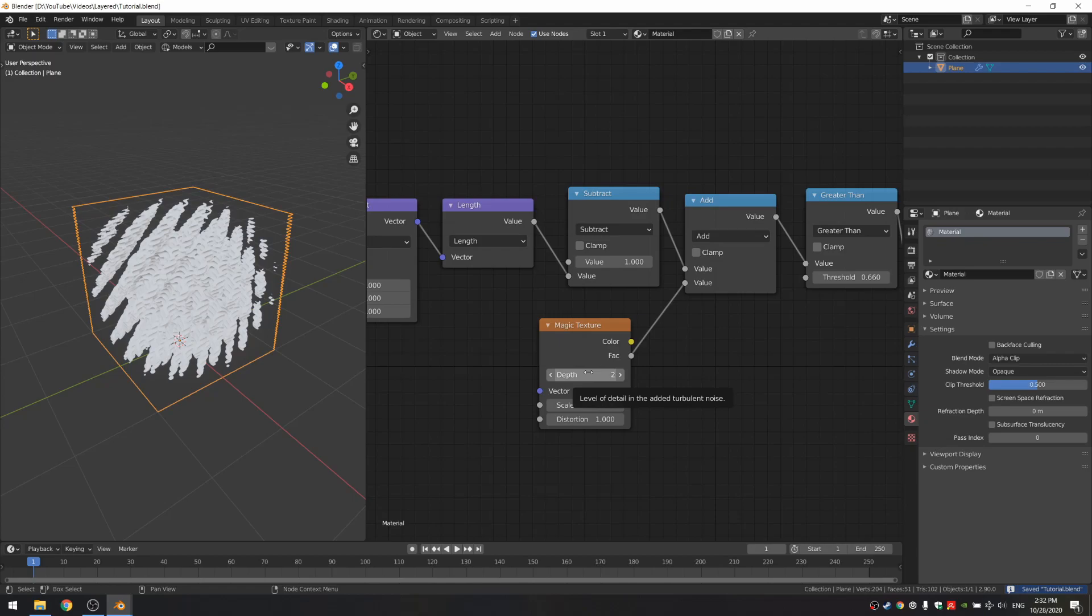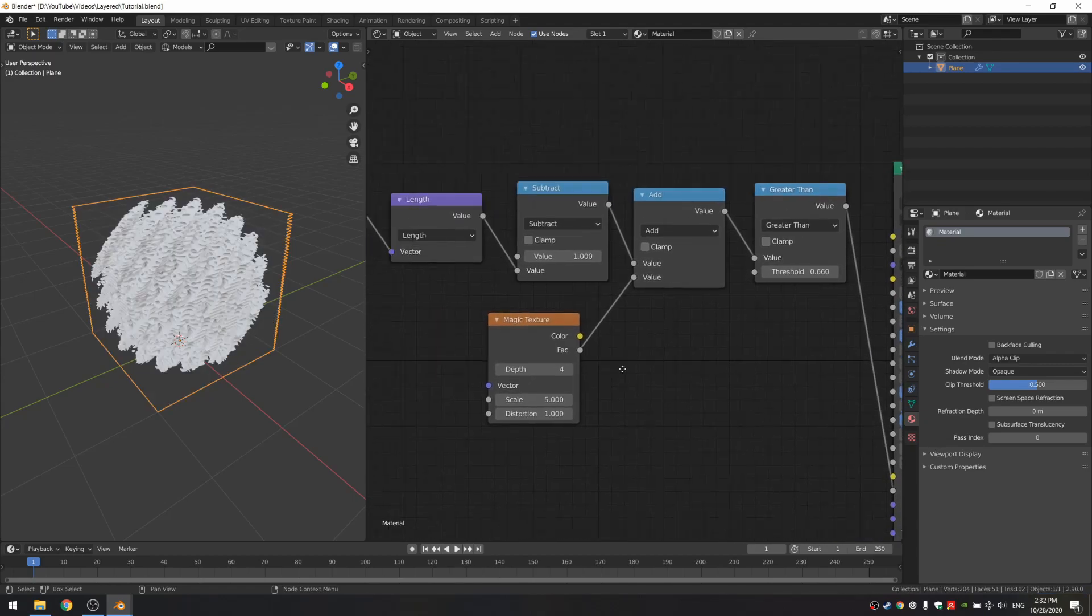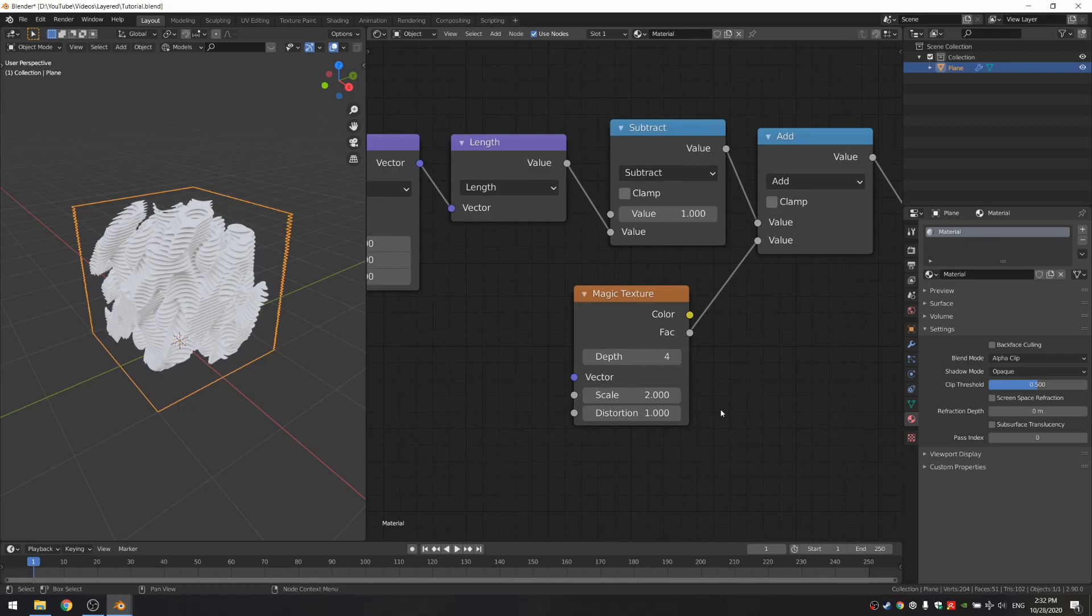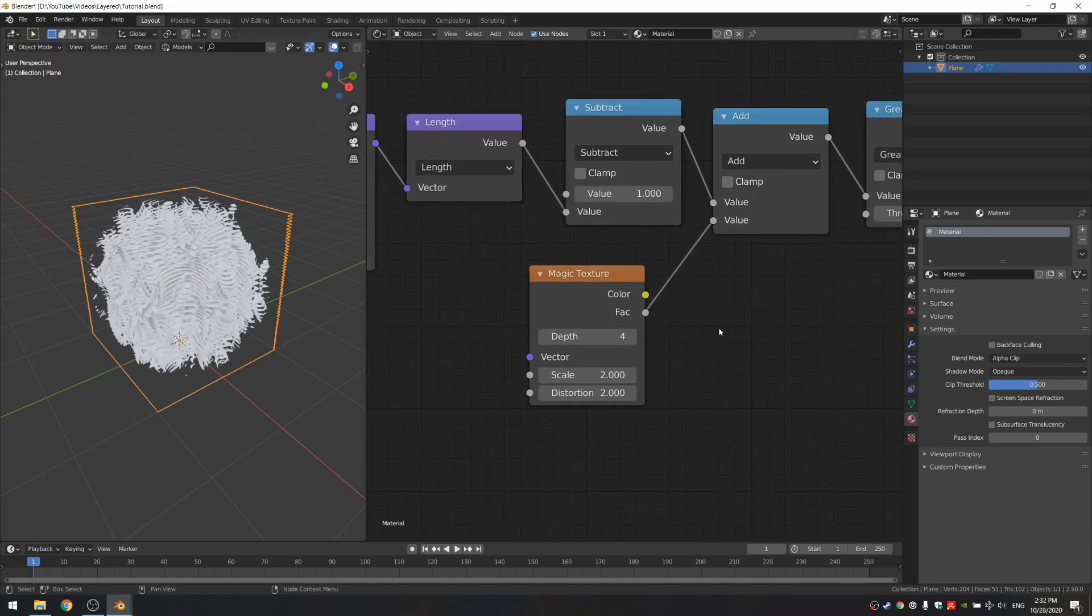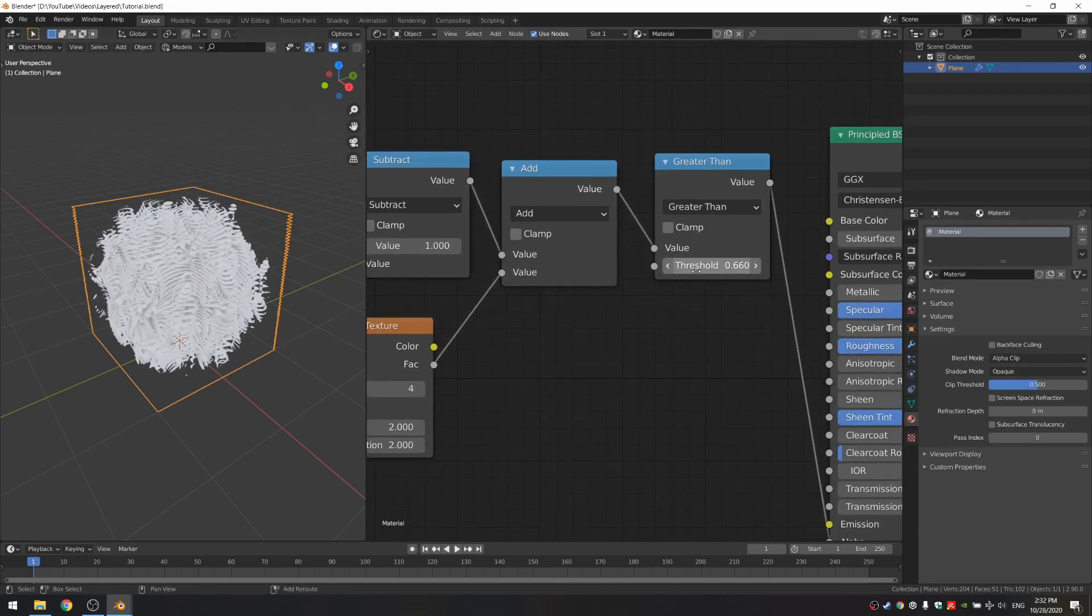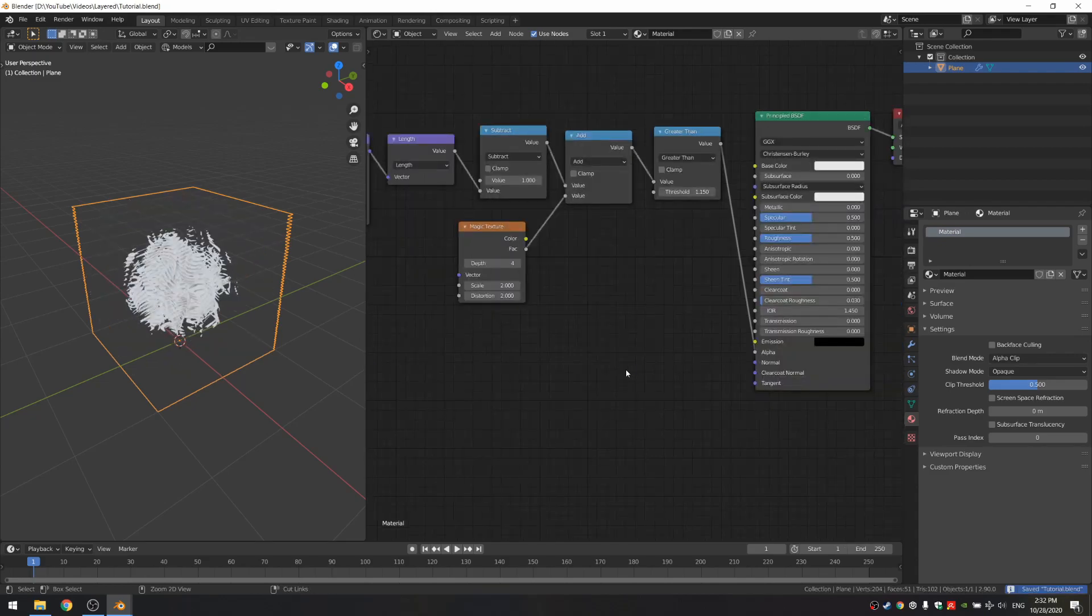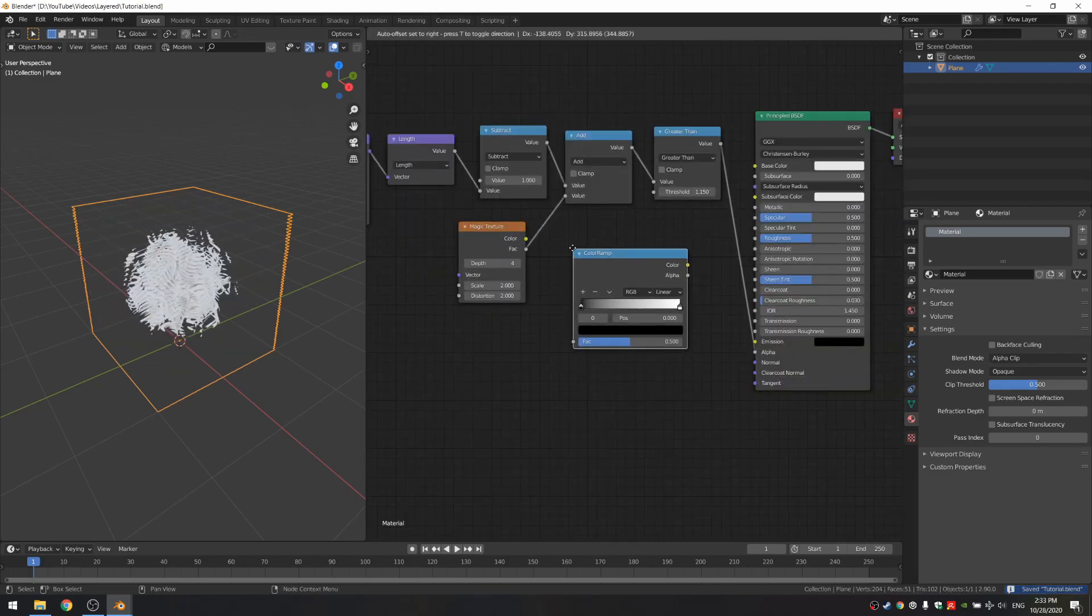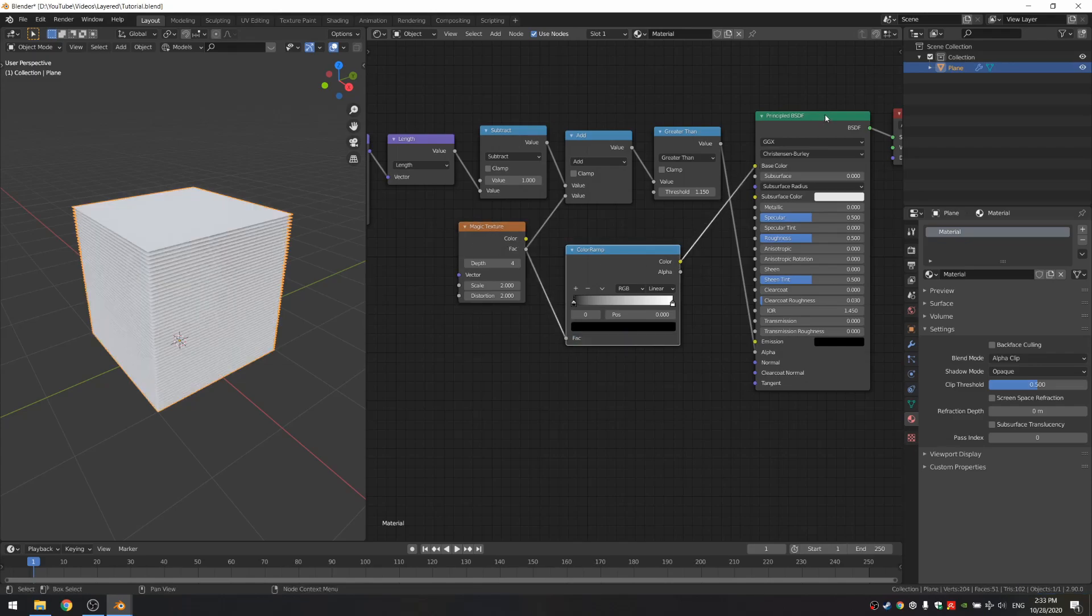I'm gonna increase this magic texture to a depth of 4 and change the scale to 2. I'm also gonna increase the distortion a bit and just tweak this greater than setting. Once that's done, I'm gonna add a color ramp and put it between the magic texture and the base color.